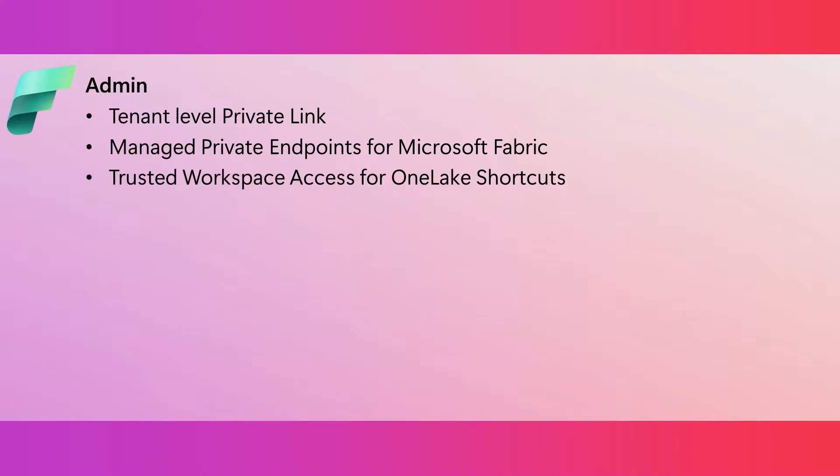This month, we also released the preview of managed private endpoints for Fabric. This lets you secure connections to data sources that are behind a firewall or not accessible from the public internet. So you can access these data sources without exposing them to the public network or requiring complex network configurations.